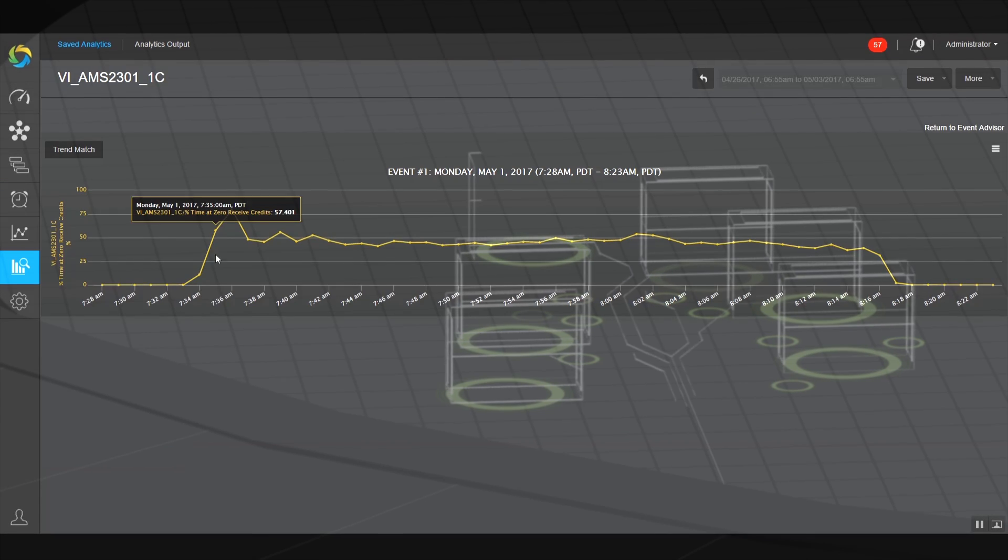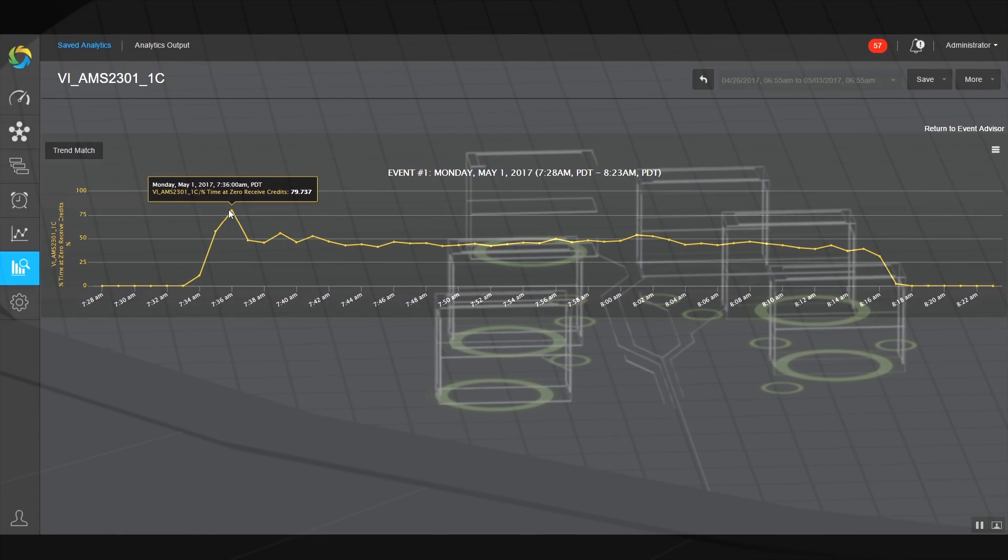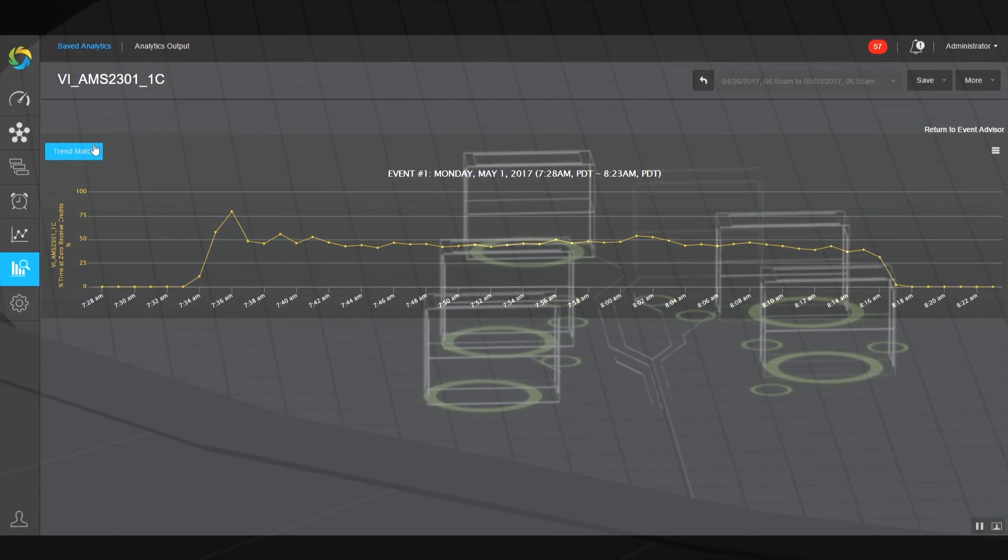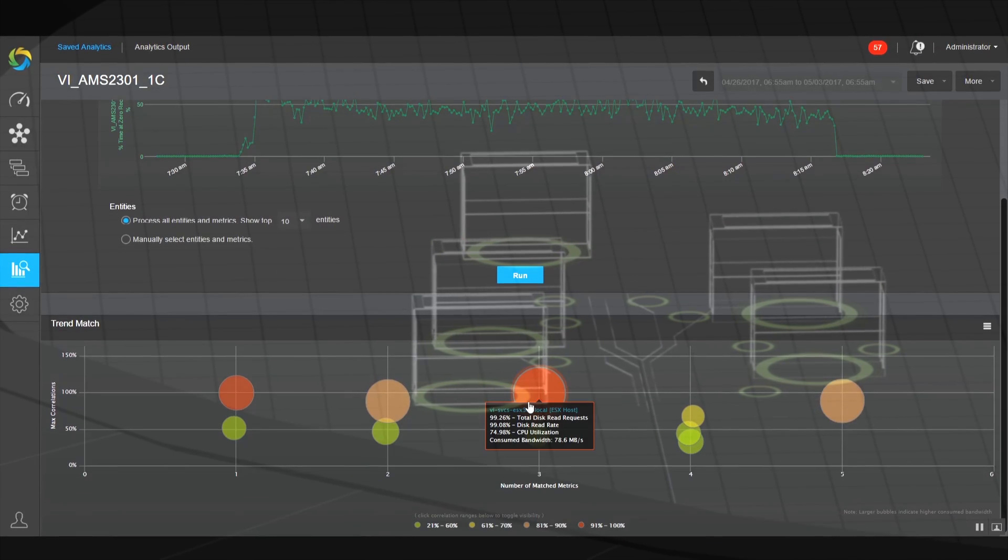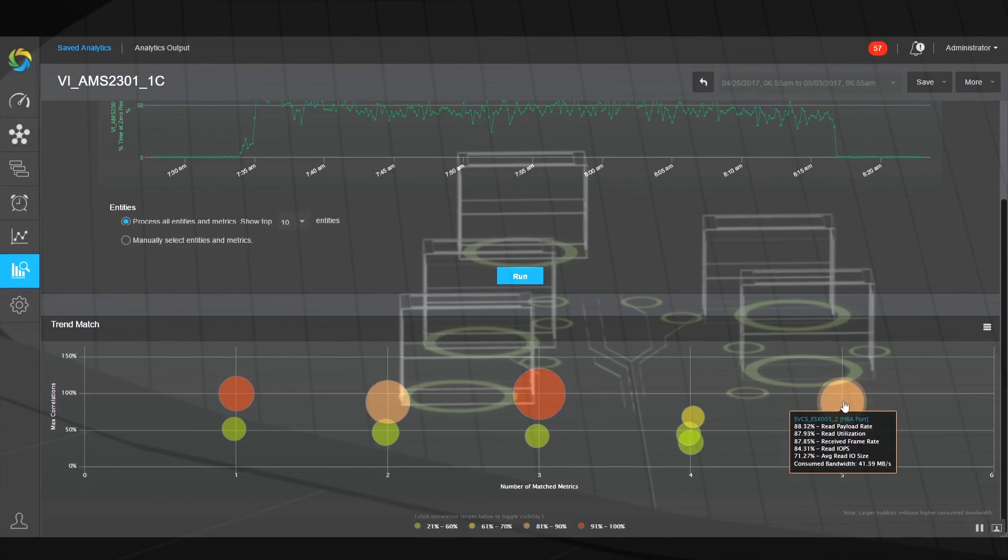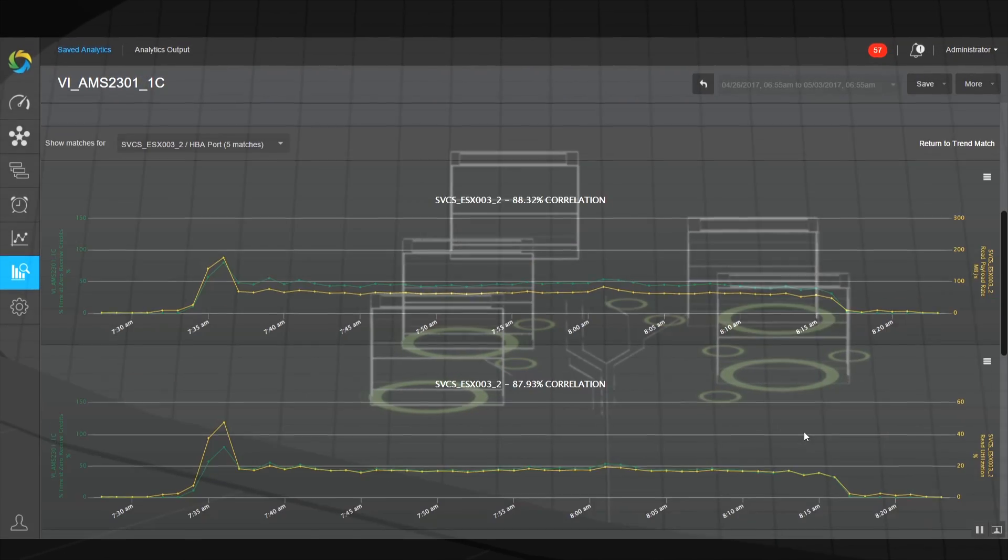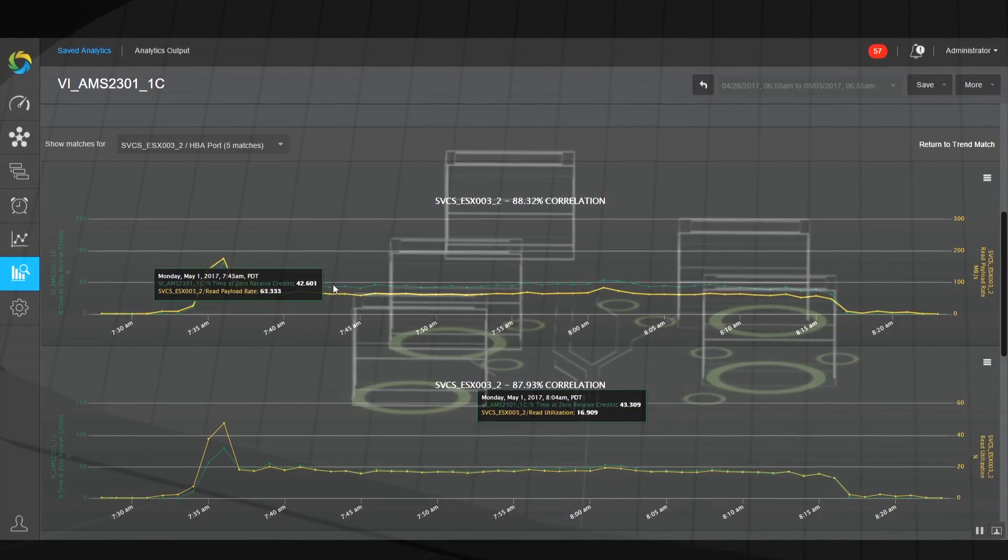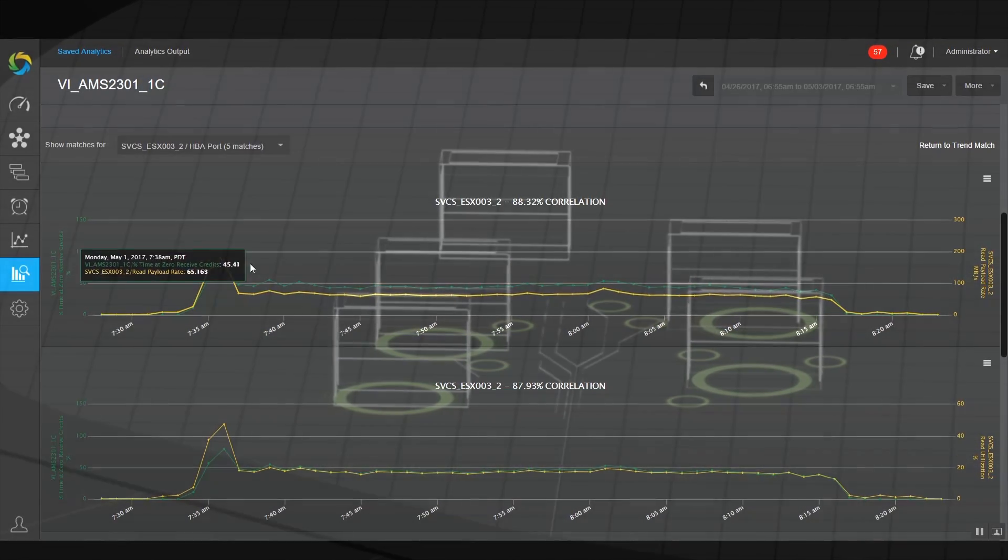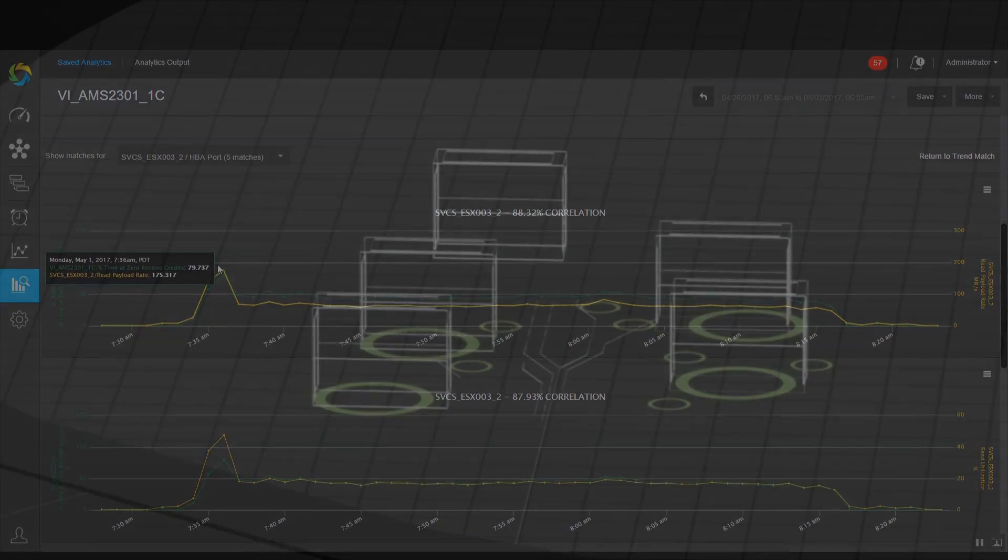giving your teams an authoritative understanding of what's happening, where problems are lurking, and most importantly, how to keep things running smoothly, at peak performance, and optimal utilization.